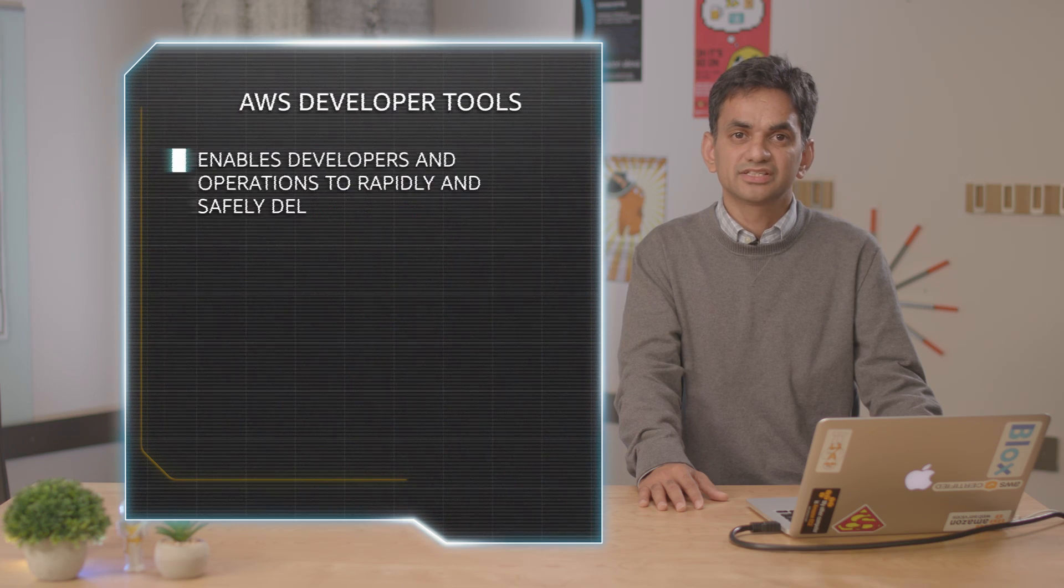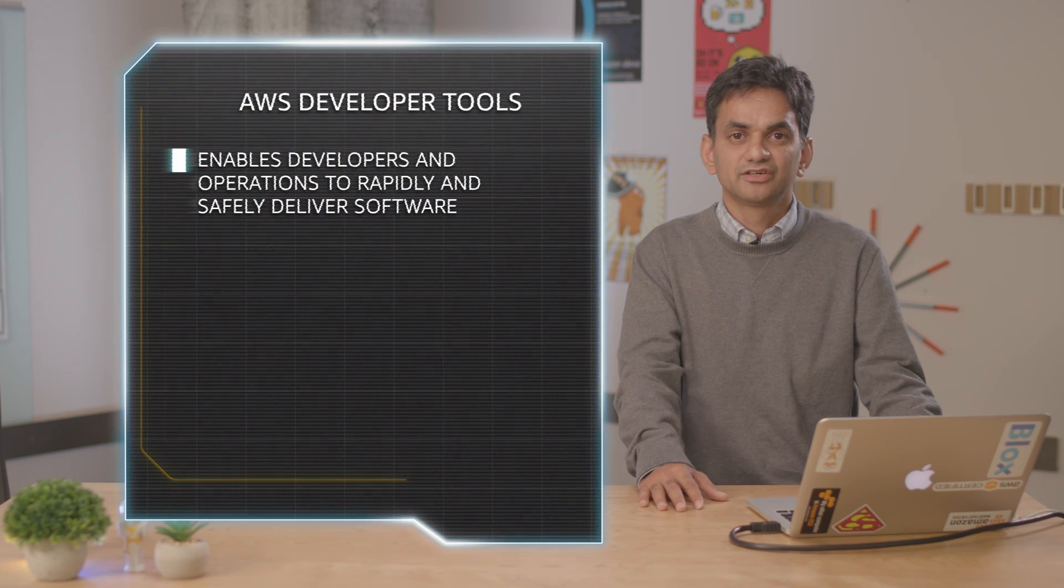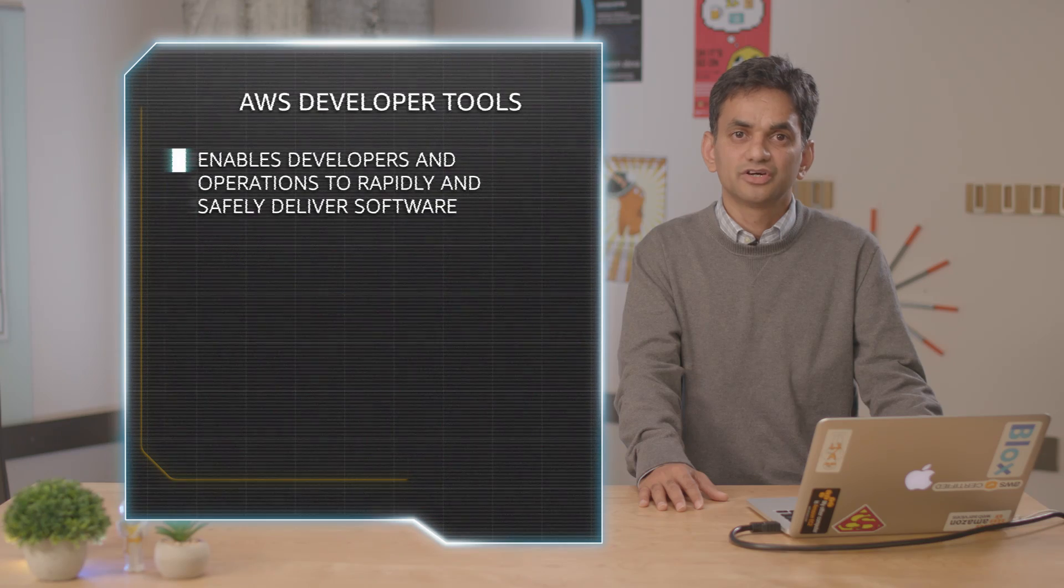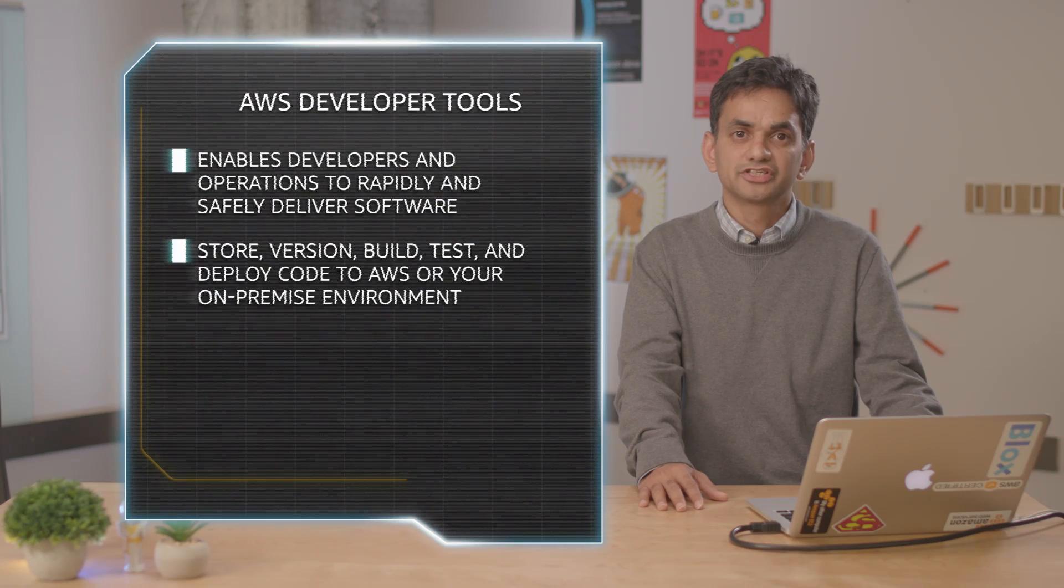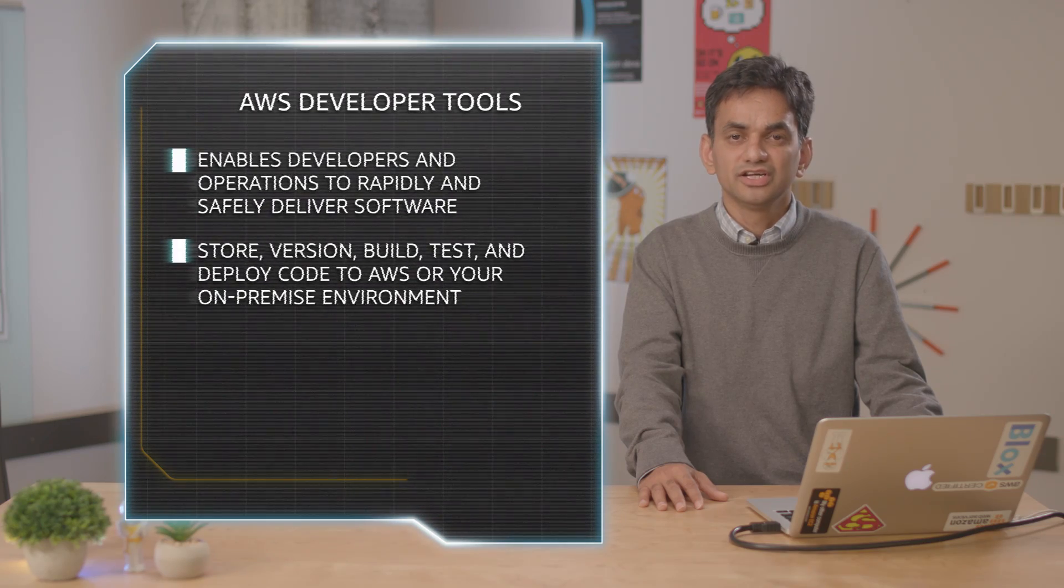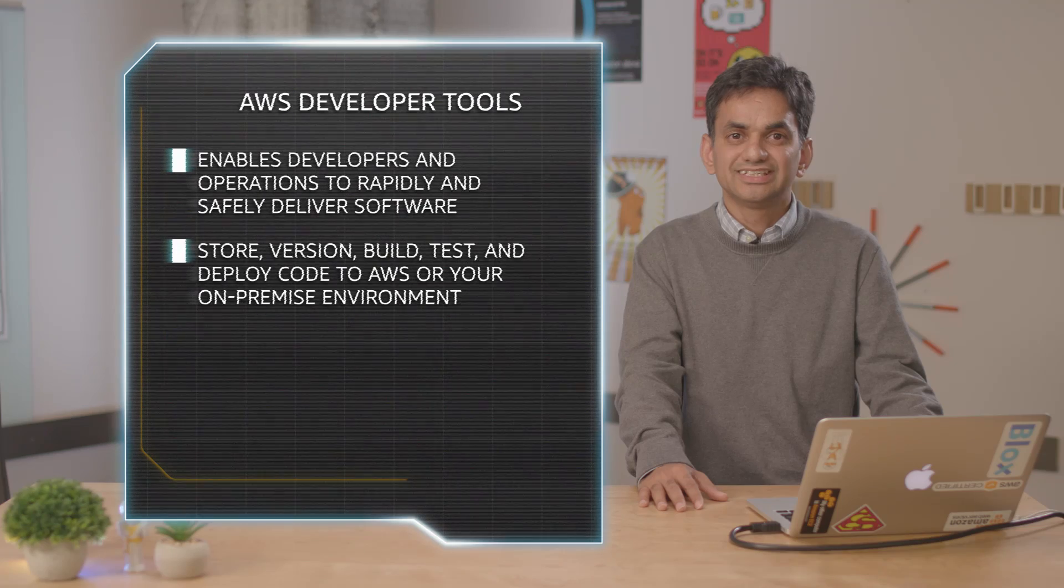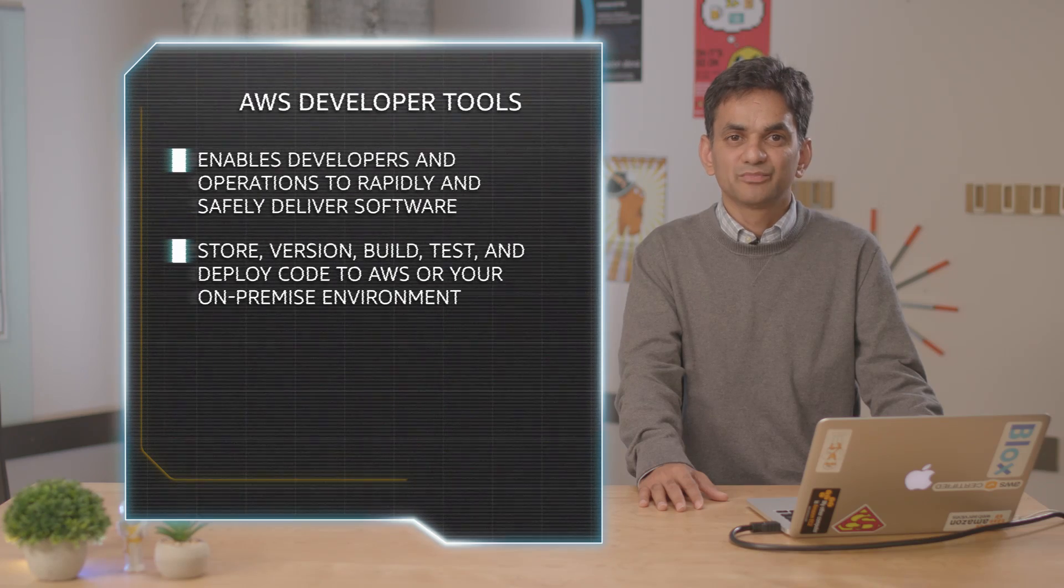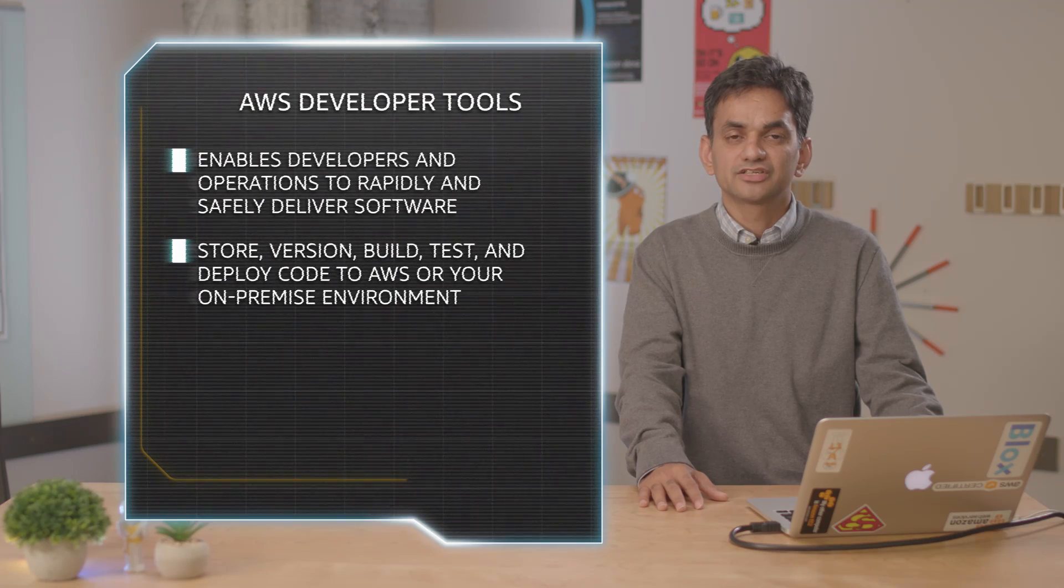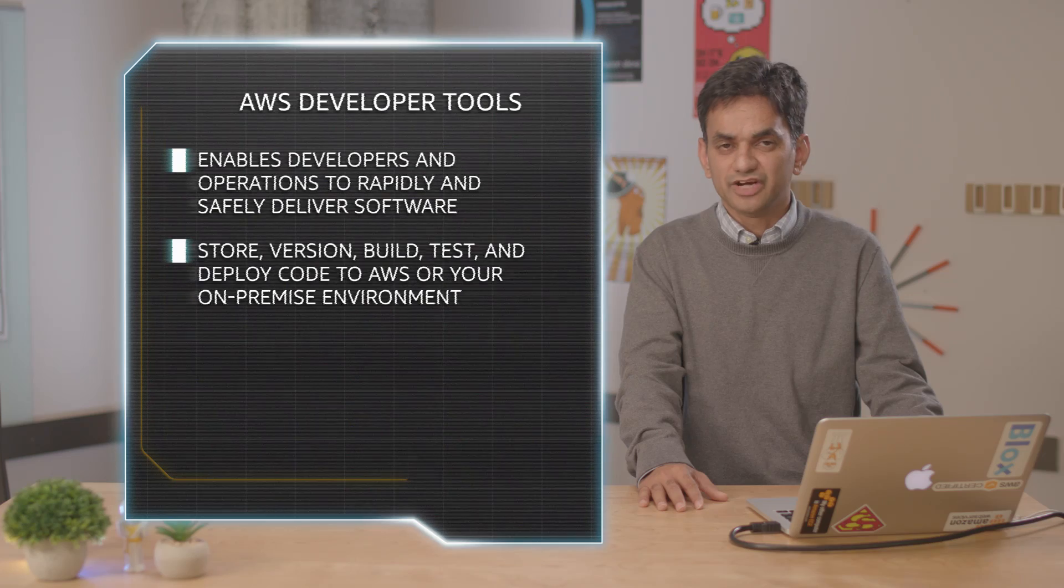The AWS Developer Tools is a set of services designed to enable developers and IT operations professionals practicing DevOps to rapidly and safely deliver software. Together, these services help you securely store and version control your application's source code and automatically build, test, and deploy your application to AWS or your on-premise environment.